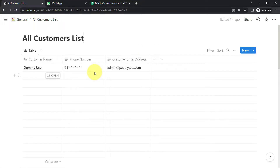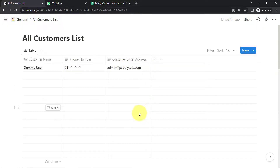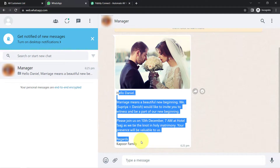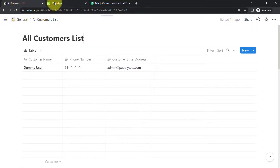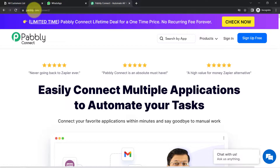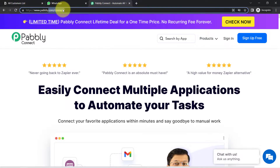The idea here is I want to send an invitation message on WhatsApp to each of my clients. I will add the client data and the messages will get sent automatically on their WhatsApp, with the name replaced automatically. For that, I will connect Notion and WhatsApp with the help of Pabbly Connect, which is an integration and automation software.